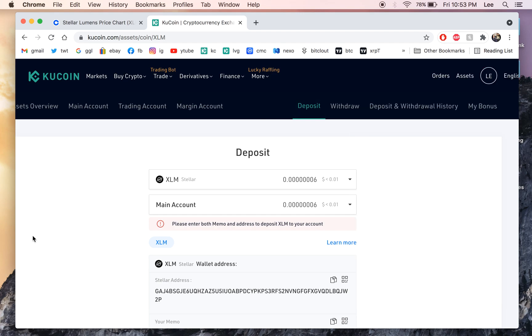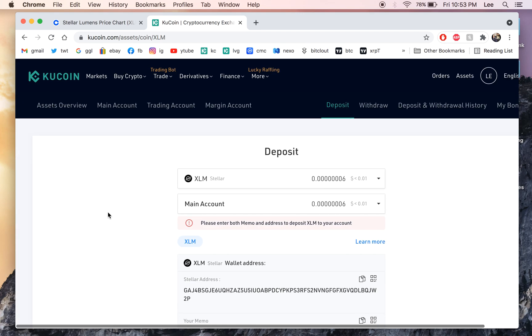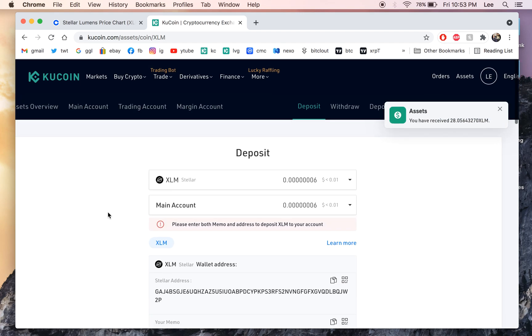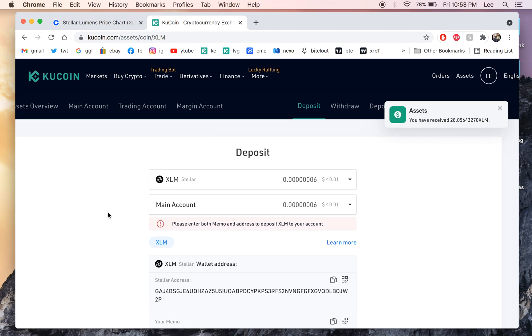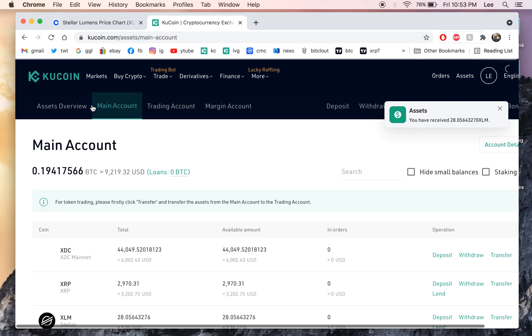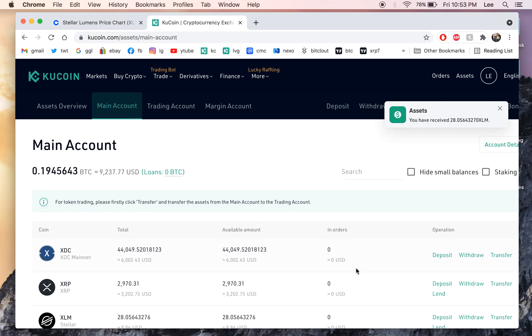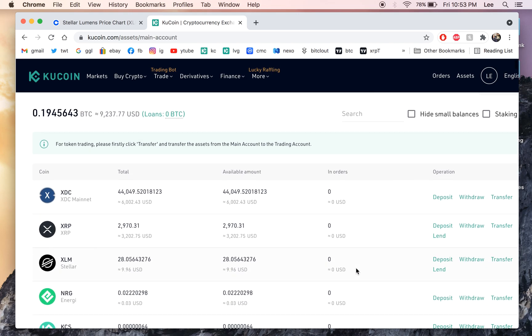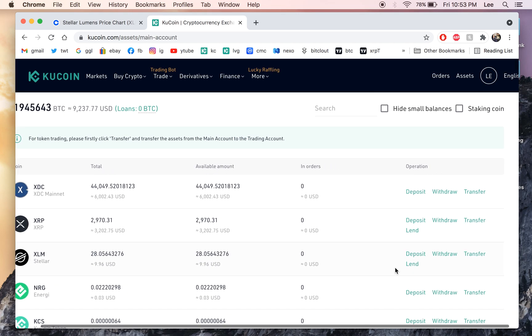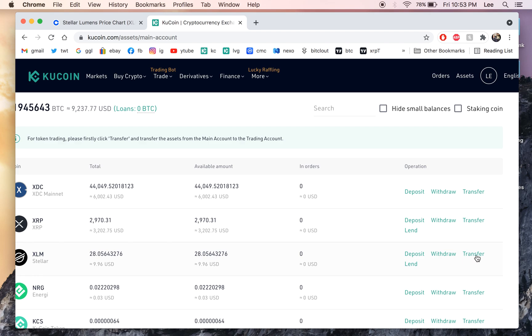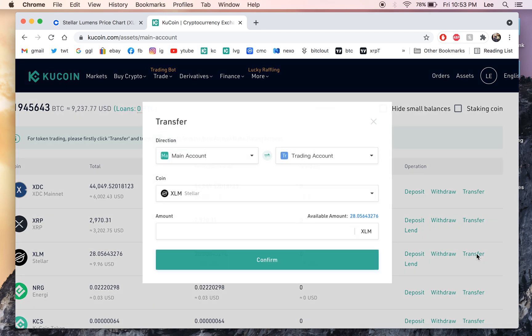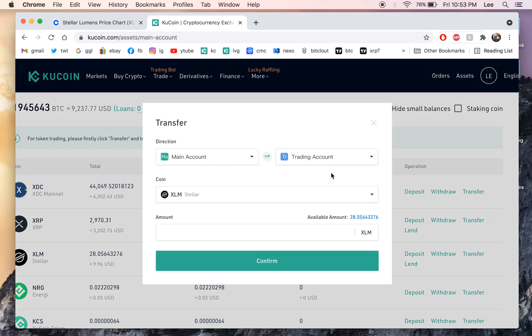So we'll wait to see when we get this and then you can sell it for Tether and I'll show you how to do that. Okay we just received it. So we're gonna go to our main account and you can see that 10 bucks in XLM here.